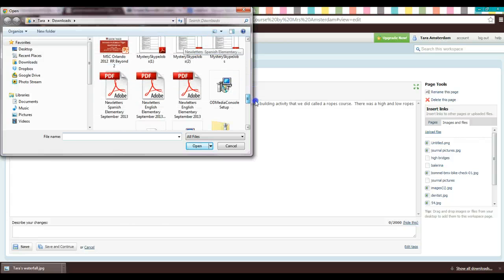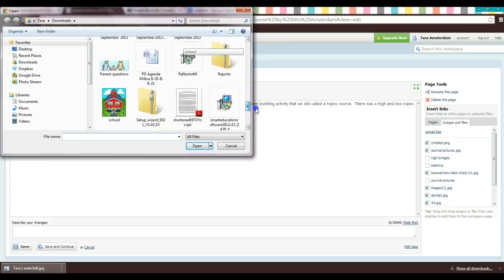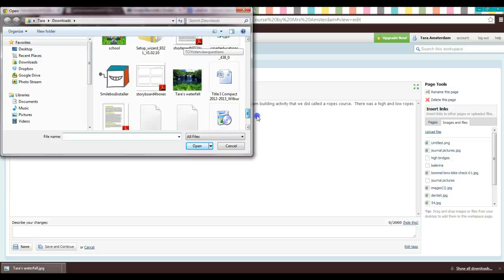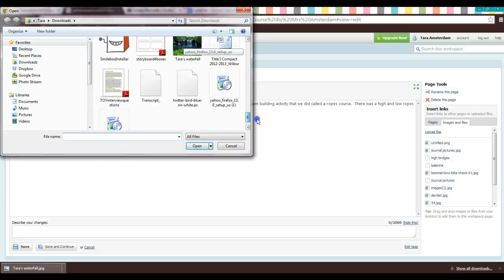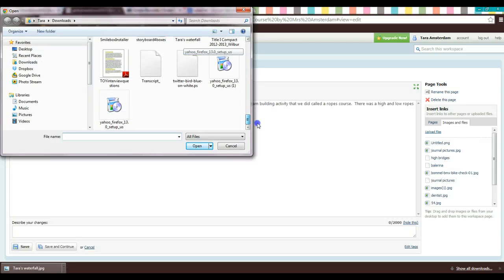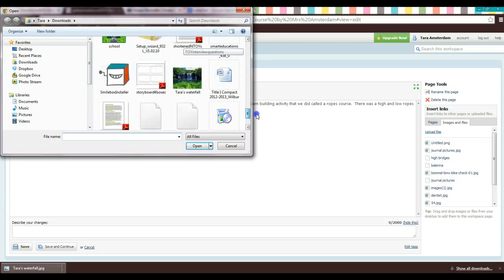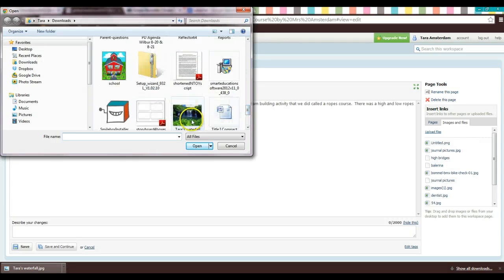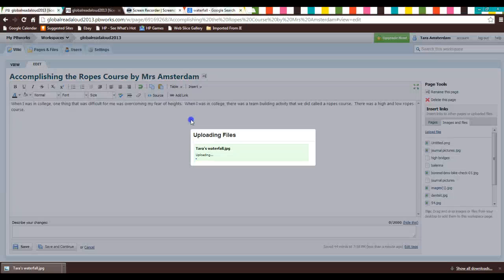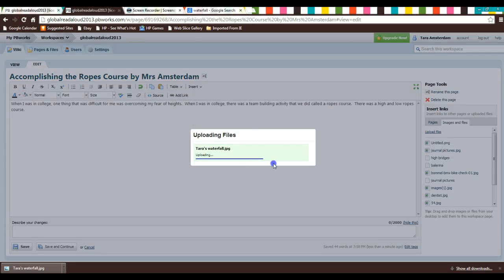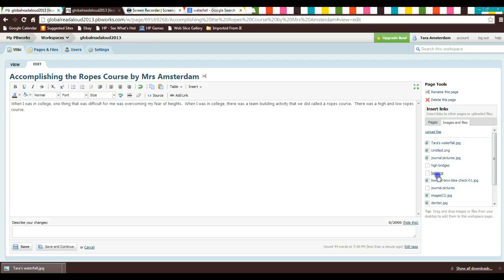And I called it Tara's waterfall. So it looks like these are in alphabetical order. Here we go. So there, I double click that. You can see it's uploading. Now it's going to come over here in this list.